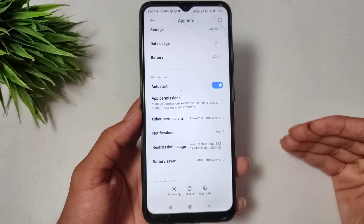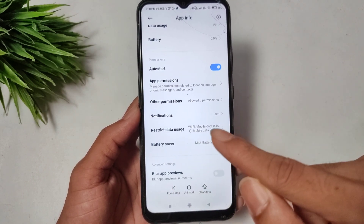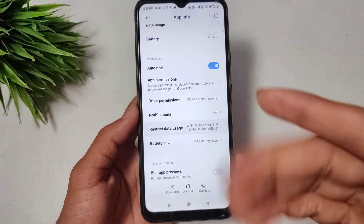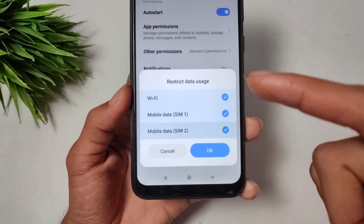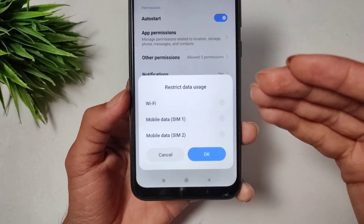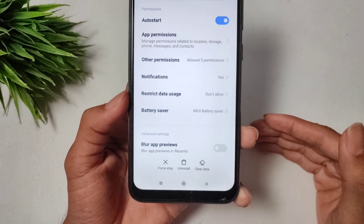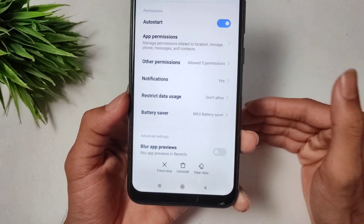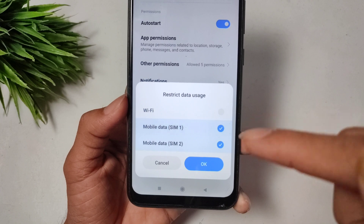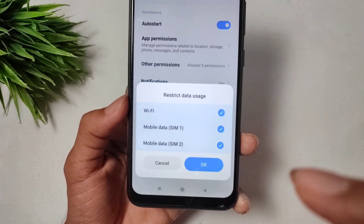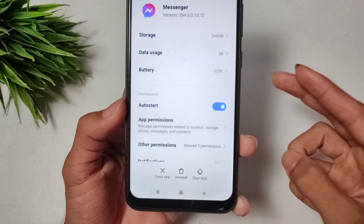Scroll down and you will see the Restrict Data Use option. Click on Restrict Data Use and turn off all the settings, then click OK. After a few seconds, open Restrict Data Use again, turn on all the settings, and press OK. This is the first solution.